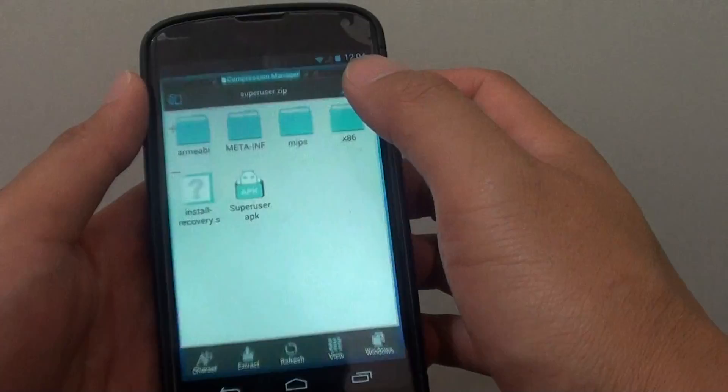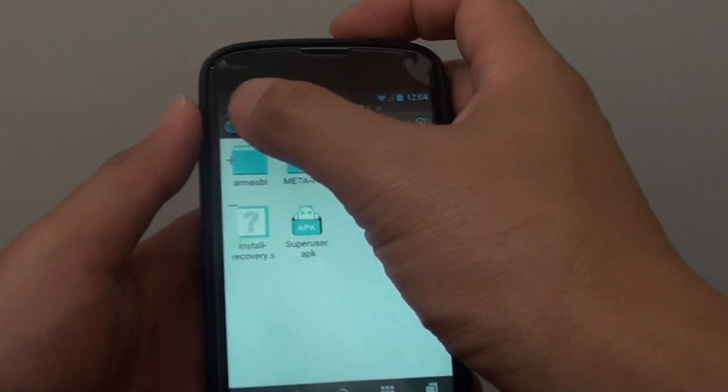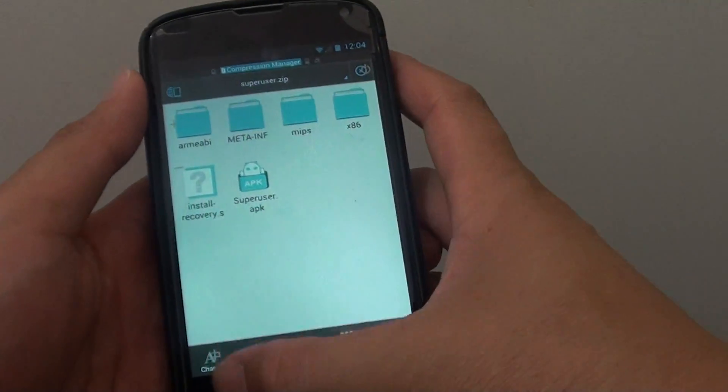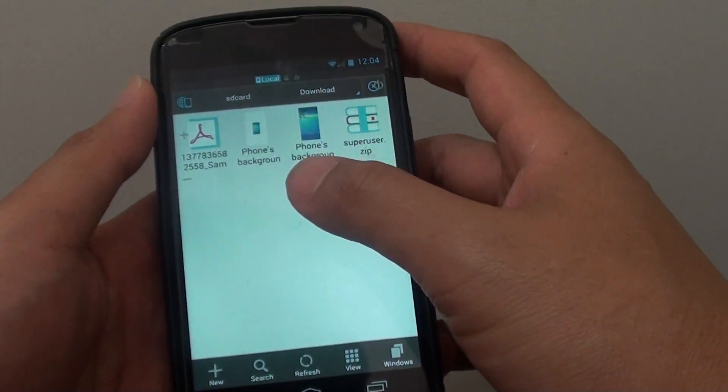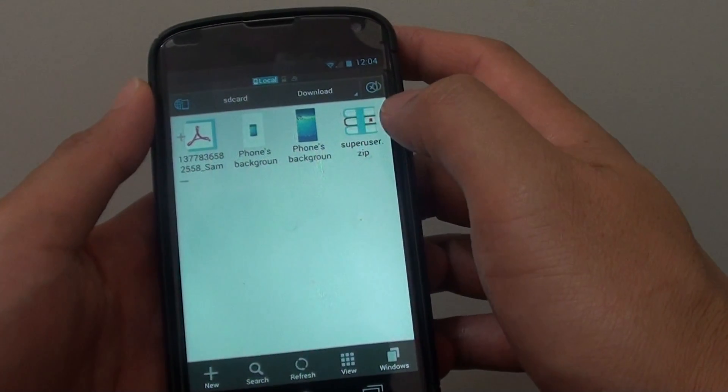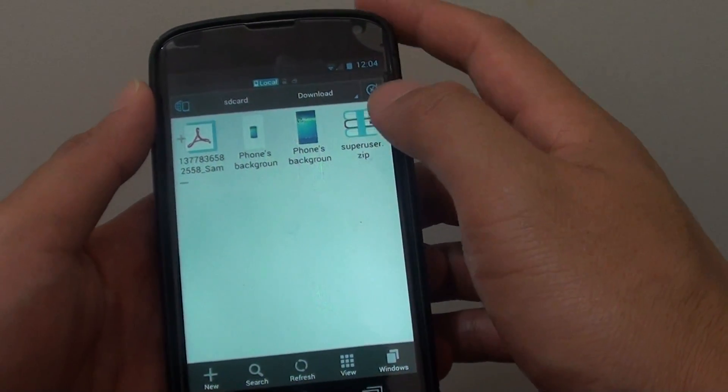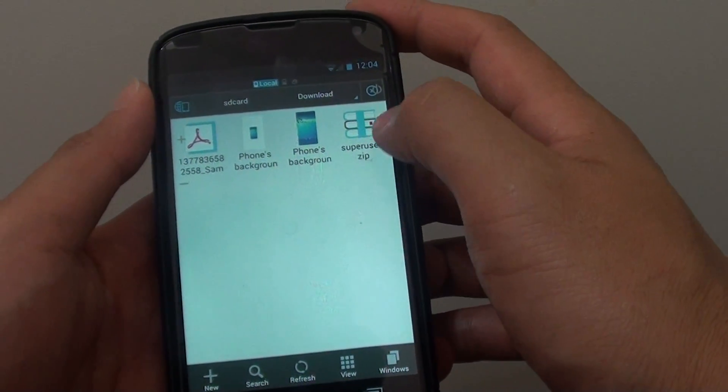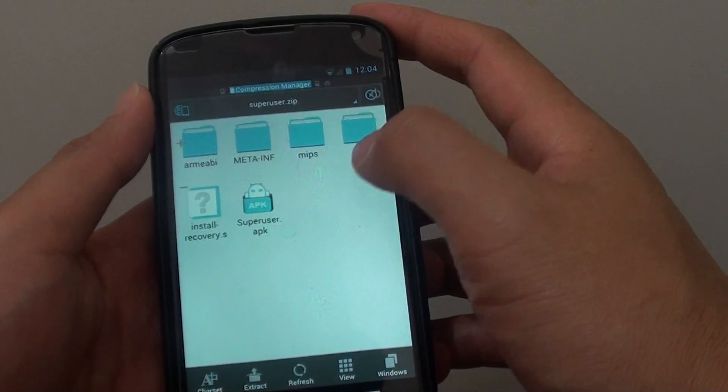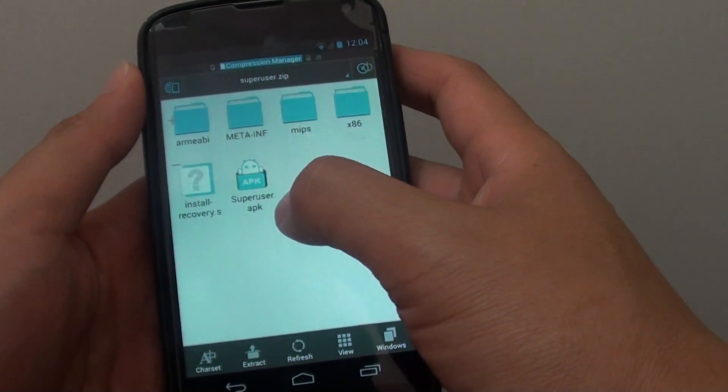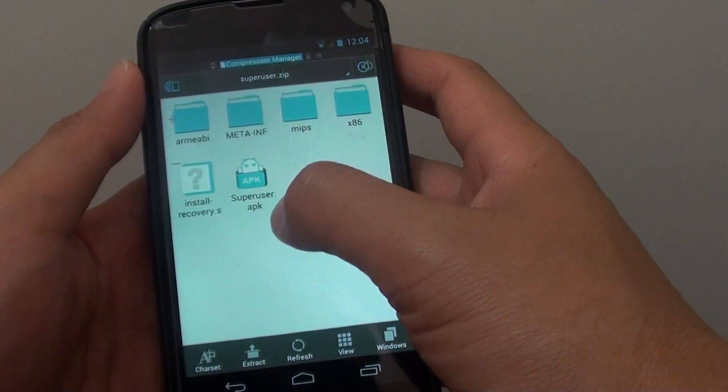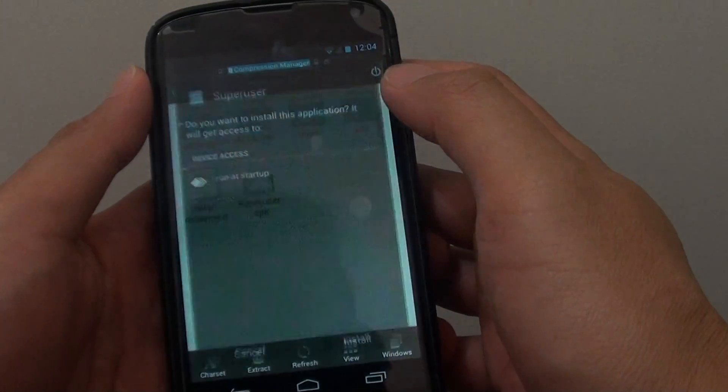Once you have the files, simply use your file manager to open the file. I have downloaded a file here. You can see I have a file called superuser.apk. Just simply tap on that.